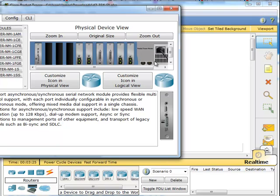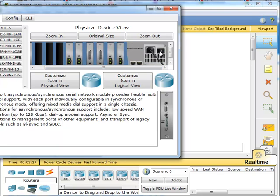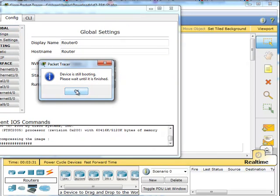We're going to turn it back on. Then we're going to go to the config. Oh, it's still booting.